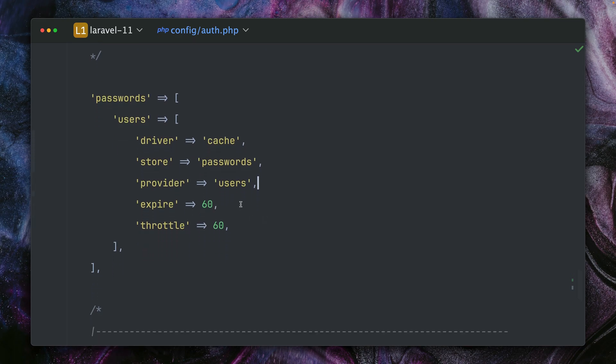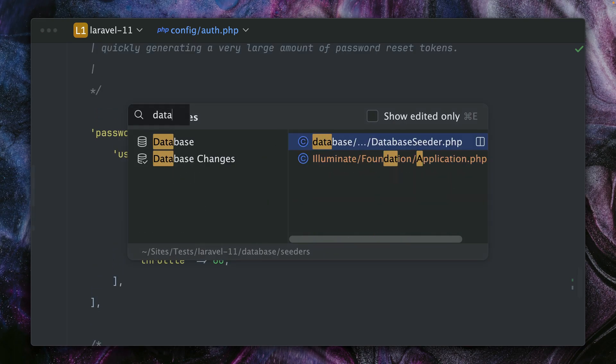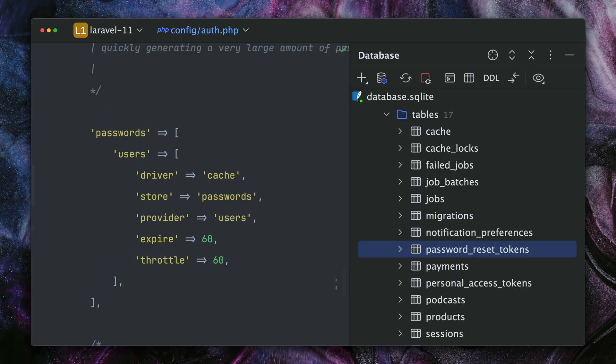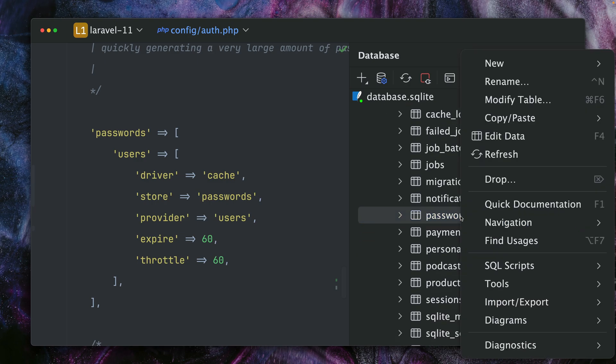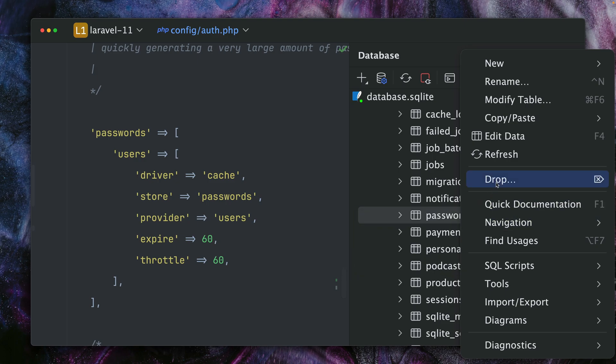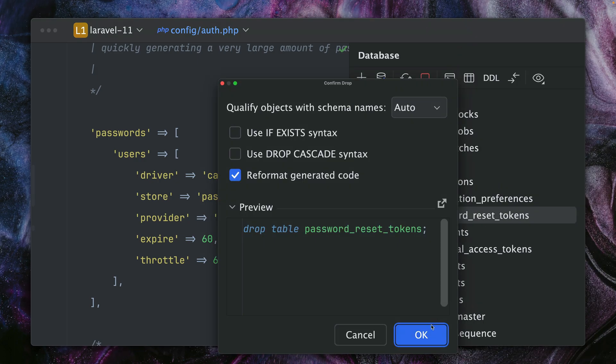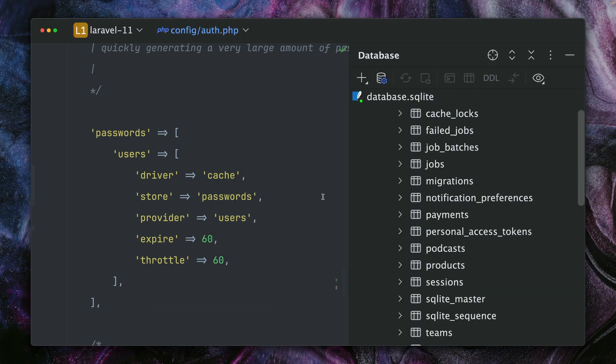Then of course we have the provider which is our user model here, and then some more settings for expire and throttling. Just to be sure that you can see I'm not using this database table password_reset_tokens, I'm just going to drop it. So we don't have this anymore.